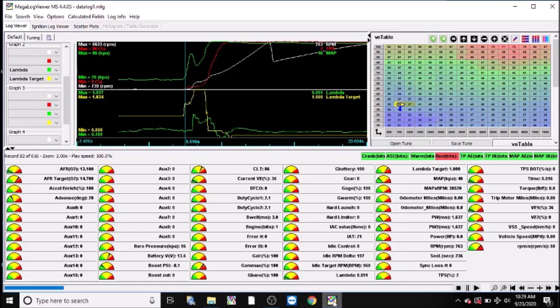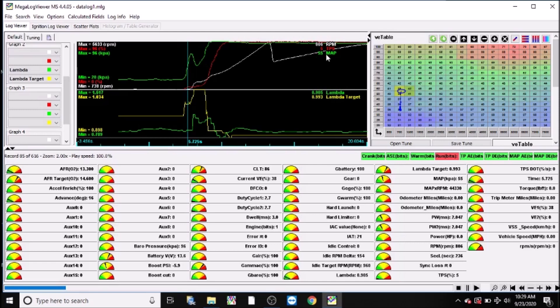Okay, so we have a log pulled up right now. So as you can see here in the top, we have RPM in white, TPS in red, and MAP in green. And in the bottom here we have my lambda target at wide open throttle in yellow, and my actual lambda in green.